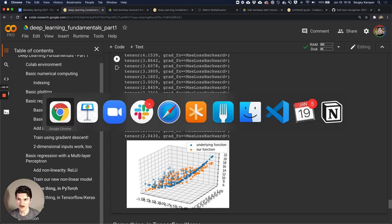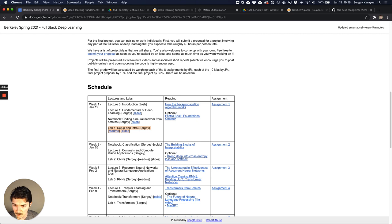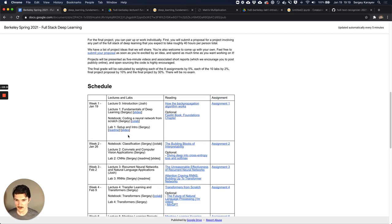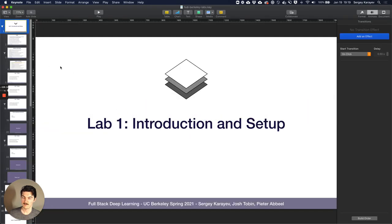I'll look into it after class - I don't want to spend more time on it now. There's just something about this particular saved notebook that's missing something. It's now 7:18 and I really want to end at 7:30. This first day is probably one of the longest because we have two lectures, a notebook, and a lab. Steady state should end around 7. We're going to talk about labs next - Josh, are you ready for that?